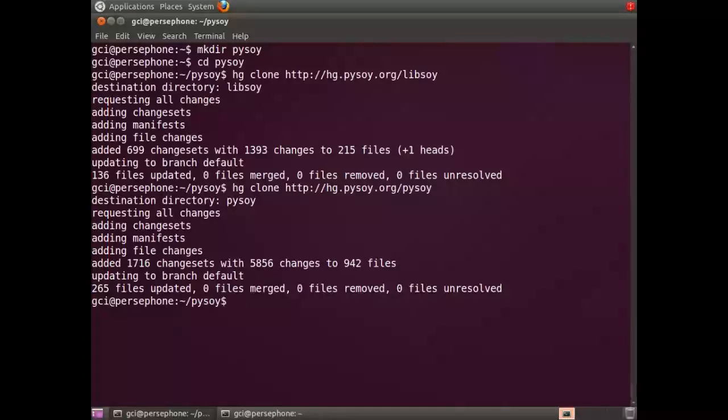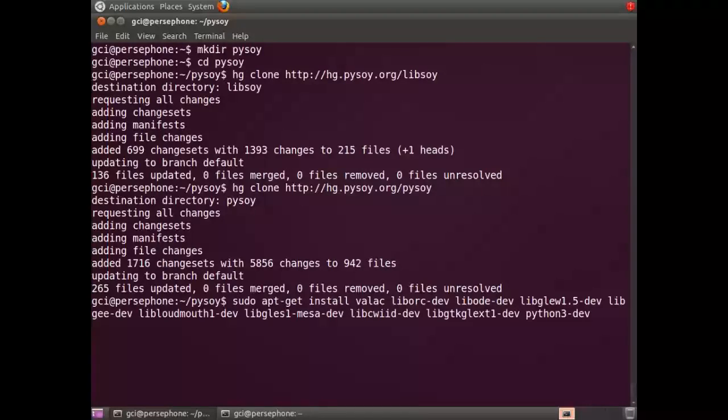Then you're going to install all the dependencies that you need. These vary from distribution to distribution, but this is what they are in Ubuntu.